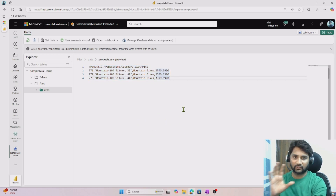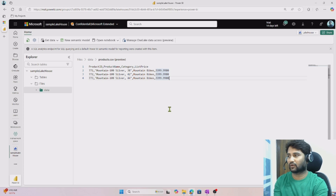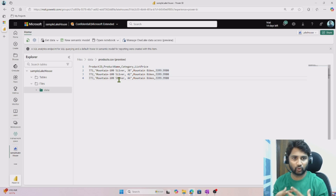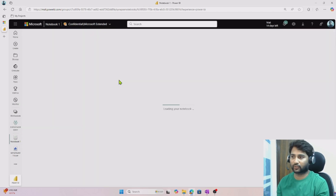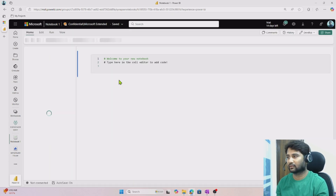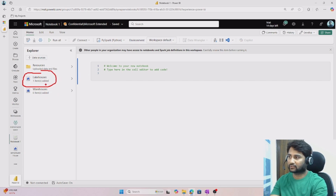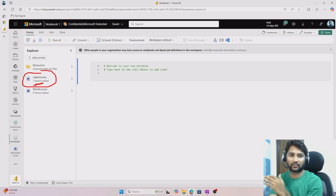So we have a lakehouse and we have data loaded there — a sample CSV file. You can see there is a New/Open Notebook option. You can hit that Open Notebook option and select New Notebook to create a notebook on top of this lakehouse. Let's wait for the notebook to be created and loaded. You can see the notebook is loading. On the left side, the lakehouse from which we created the notebook got selected already — that's why it shows one item. I created this notebook from the sample lakehouse, so it got selected there.